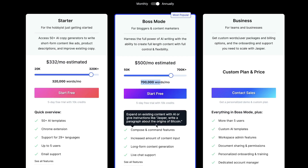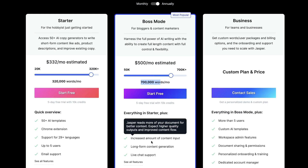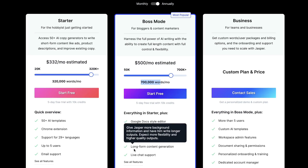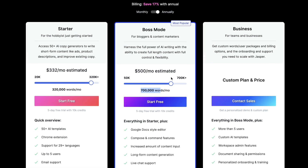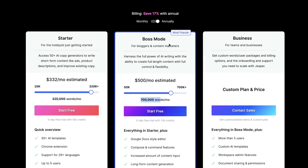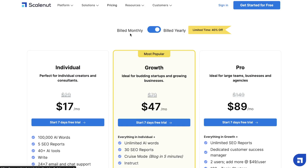With Boss Mode, you're able to get 50,000 words per month and can go all the way up to 700,000 words each month for $500 per month. You get Google Docs, the compose and command features, an increased amount of content output, long-form content generation, and live chat support. So those are the plans available if you're getting Jasper AI.